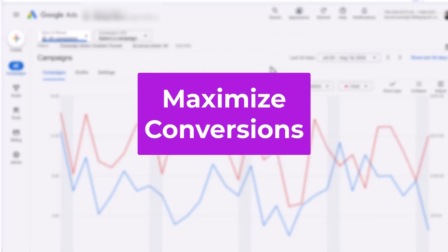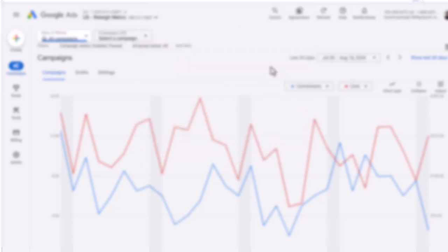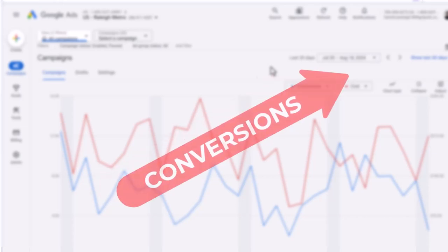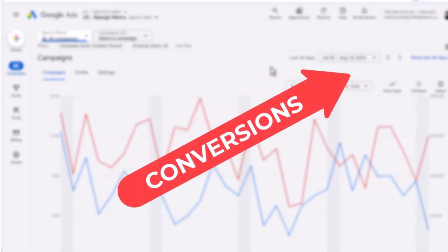Maximize Conversions. With the maximize conversions bidding strategy, you will tell Google Ads to get you as many conversions as possible within your budget. This bidding strategy can be a good option if your objective is to drive as many actions as you can and you're less concerned about the cost per conversion.